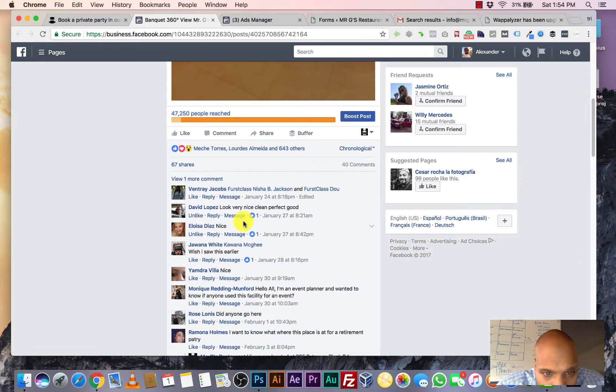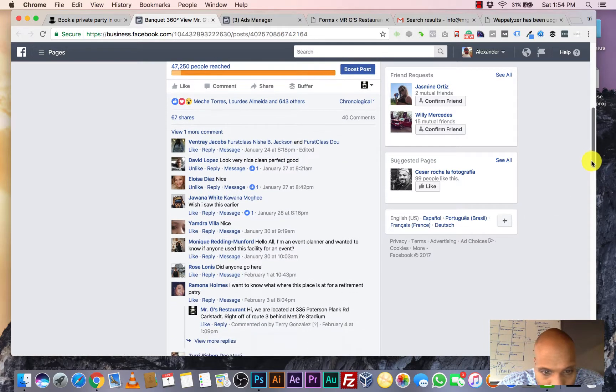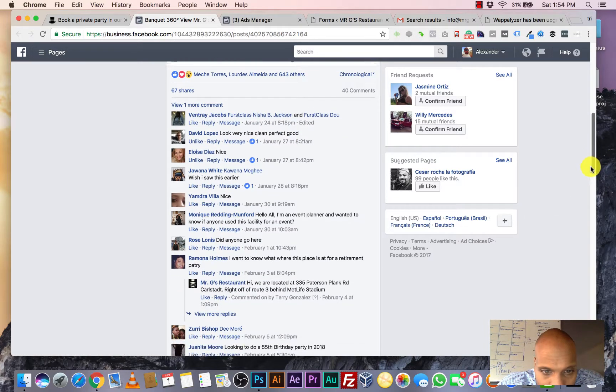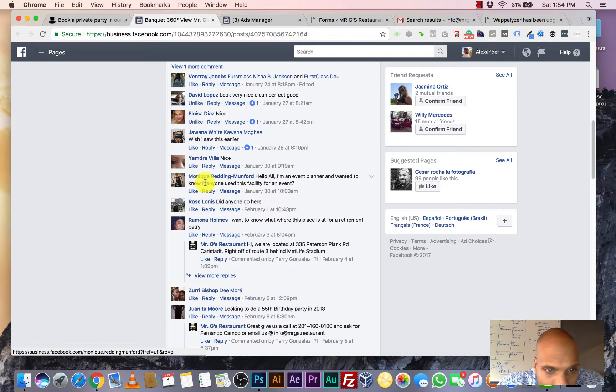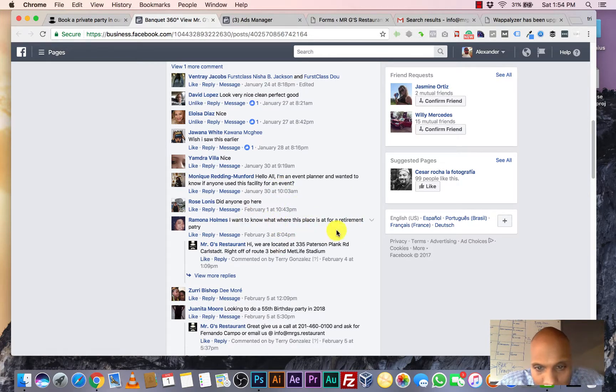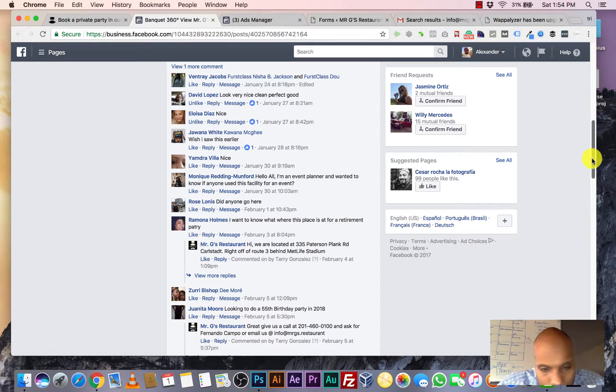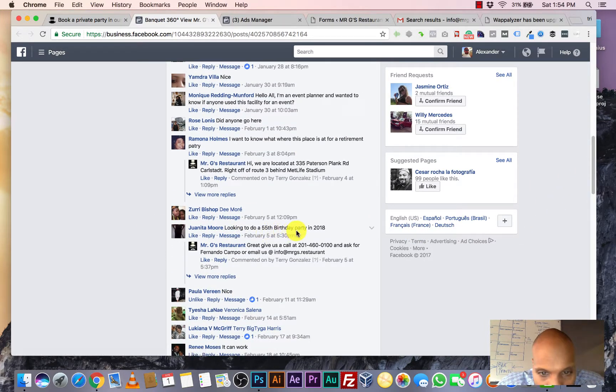Looks very nice and clean. Look, this person's an event planner. Look, a great place for a retirement party. So, I mean, the comments go on and on. I'm looking to do a 55th birthday here.